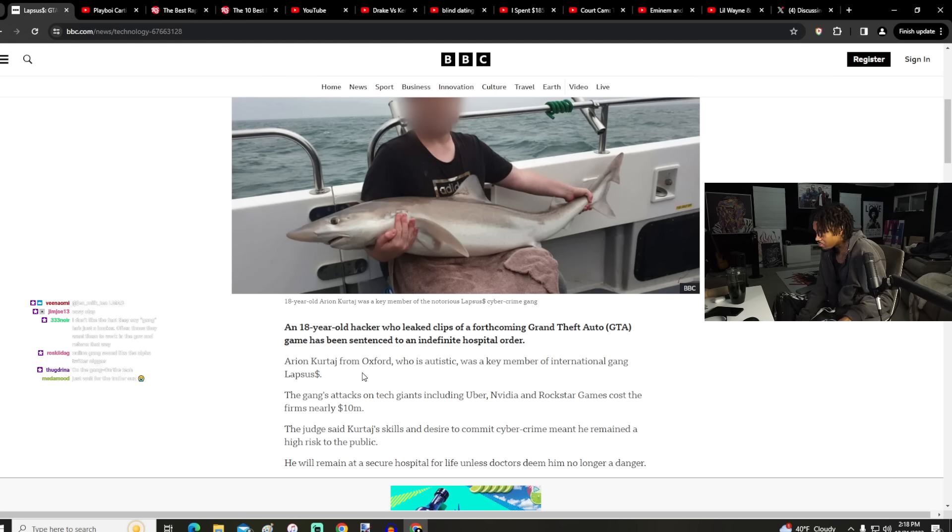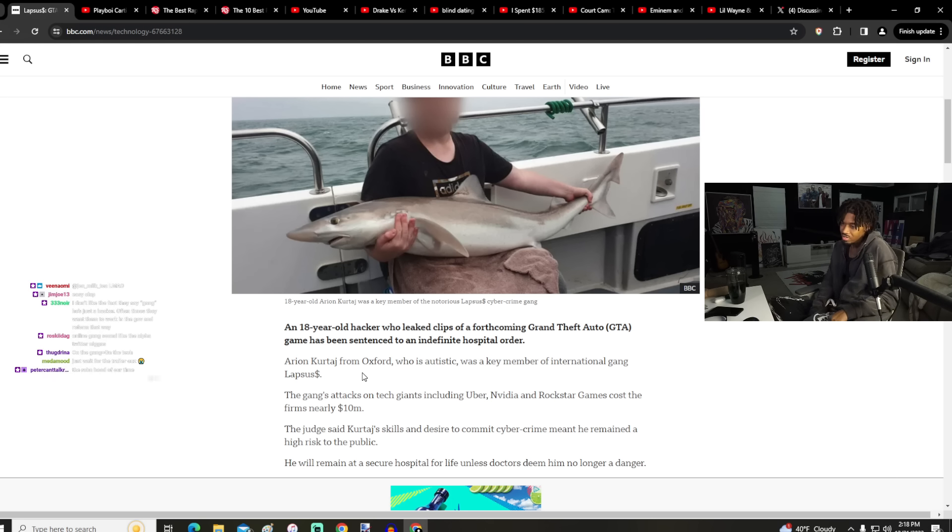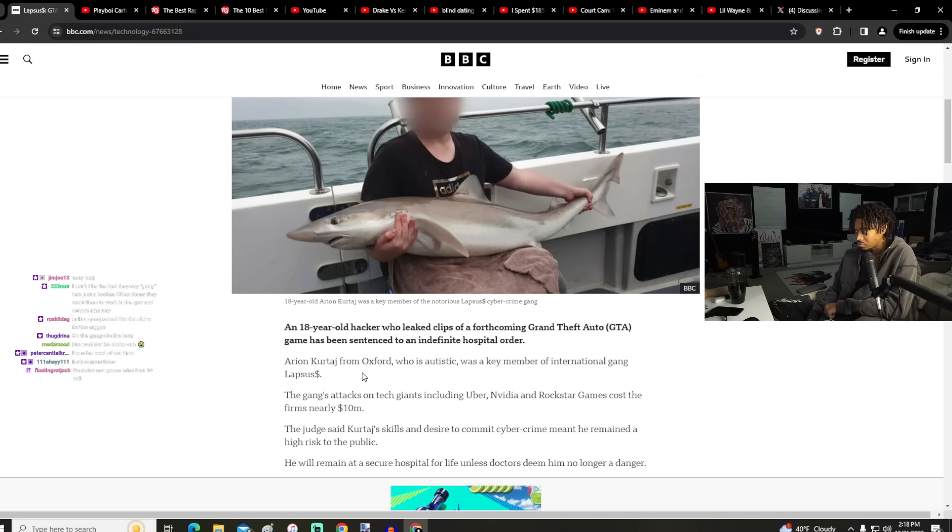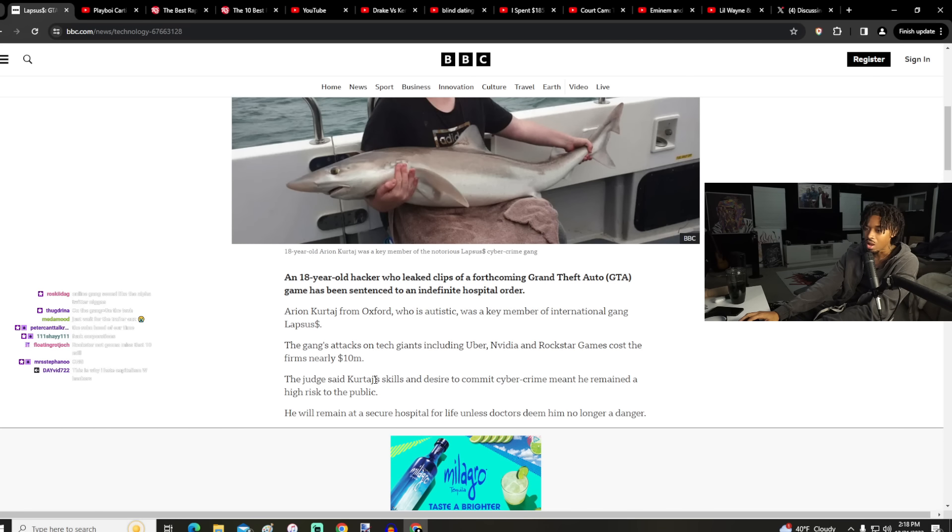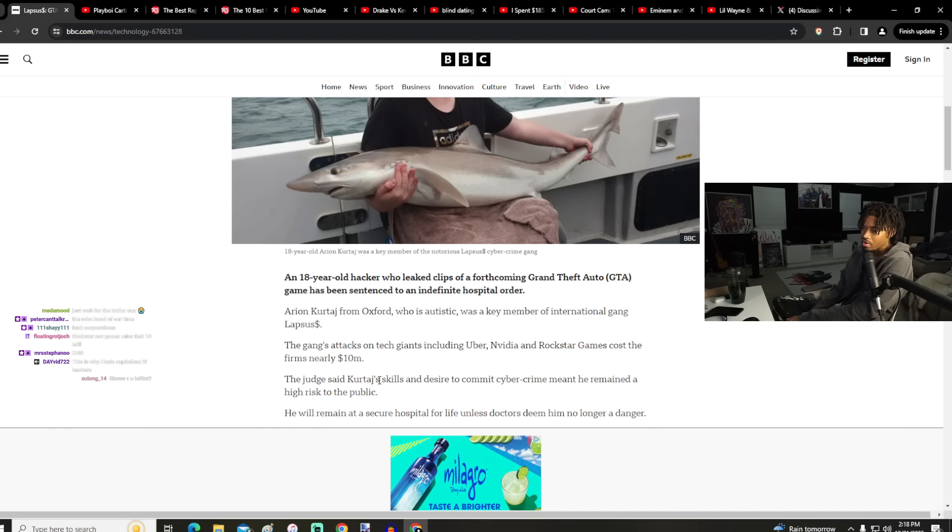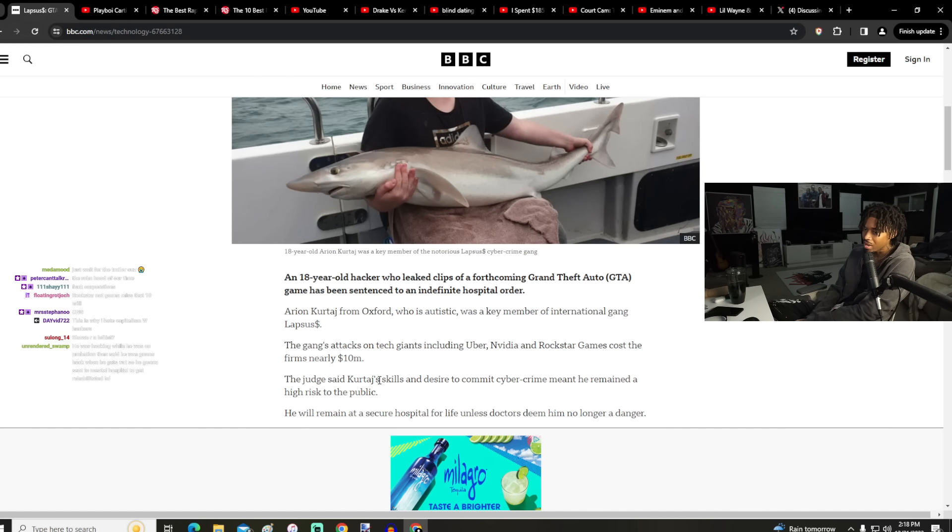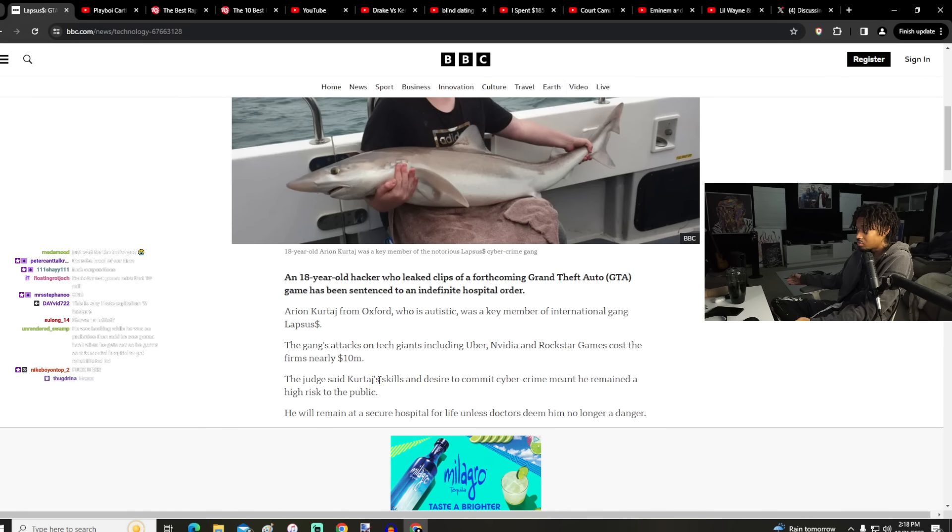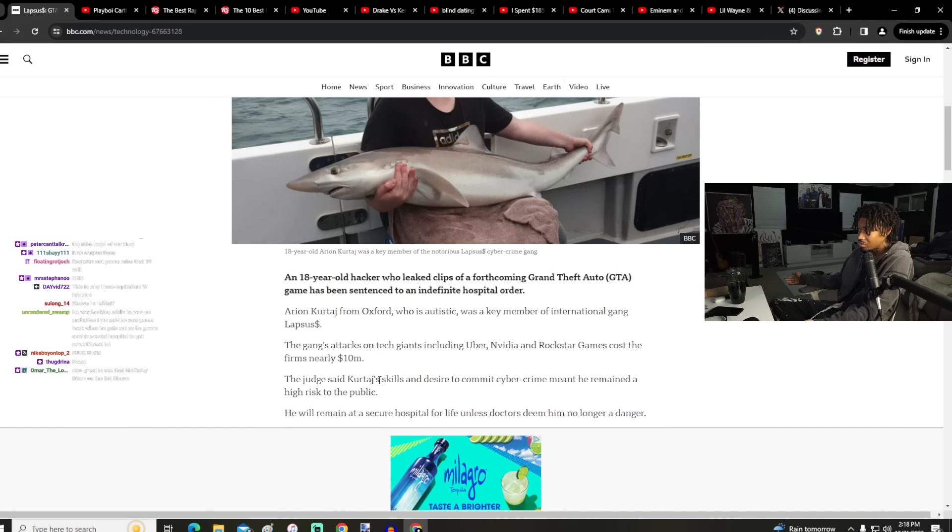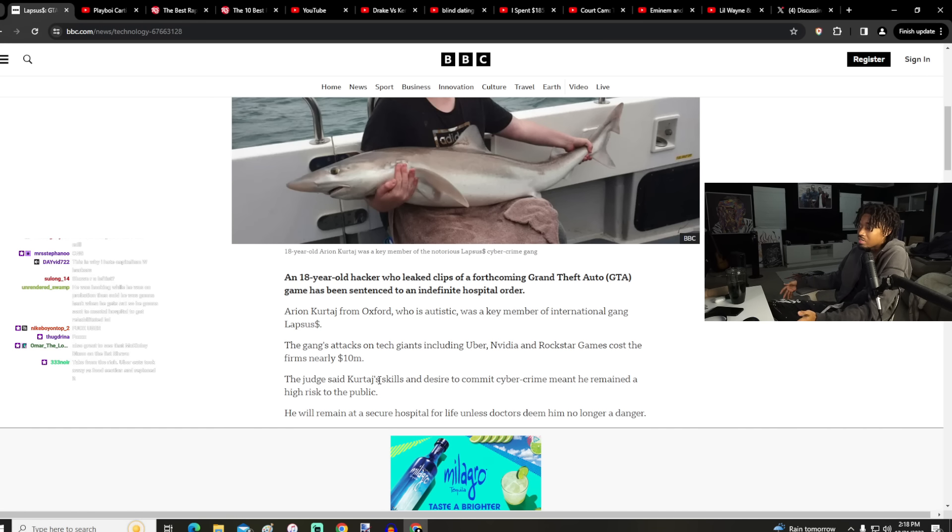Calling these people a gang anyway. The judge said Kurtage's skills and desire to commit cyber crime meant he remained a high risk to the public. Okay, so what is he doing though? What is he doing though? Let me see.